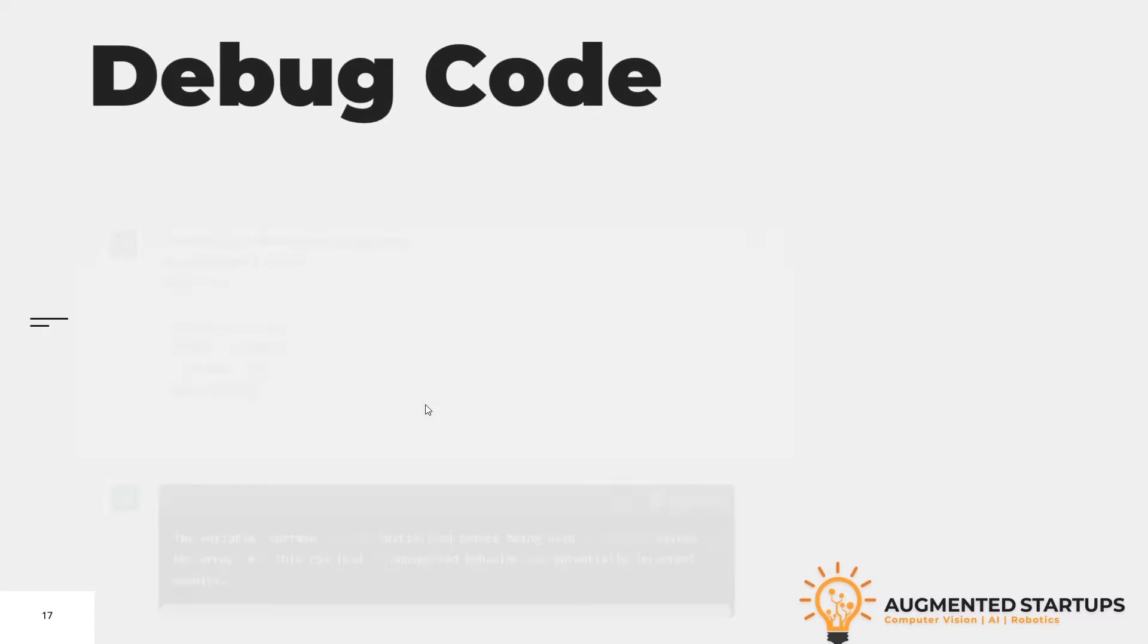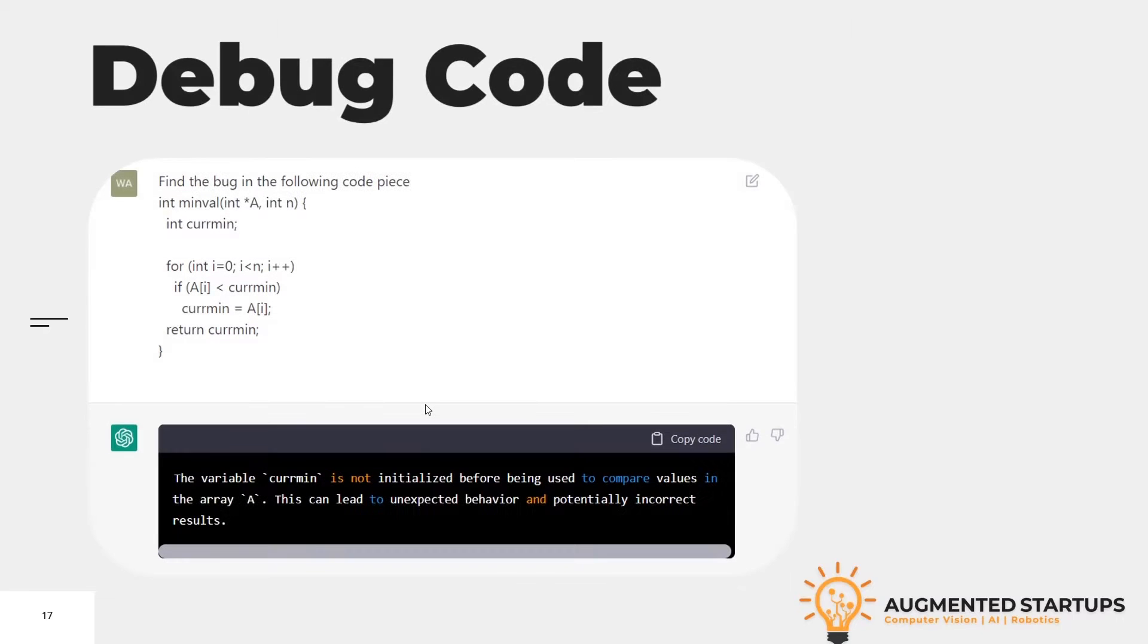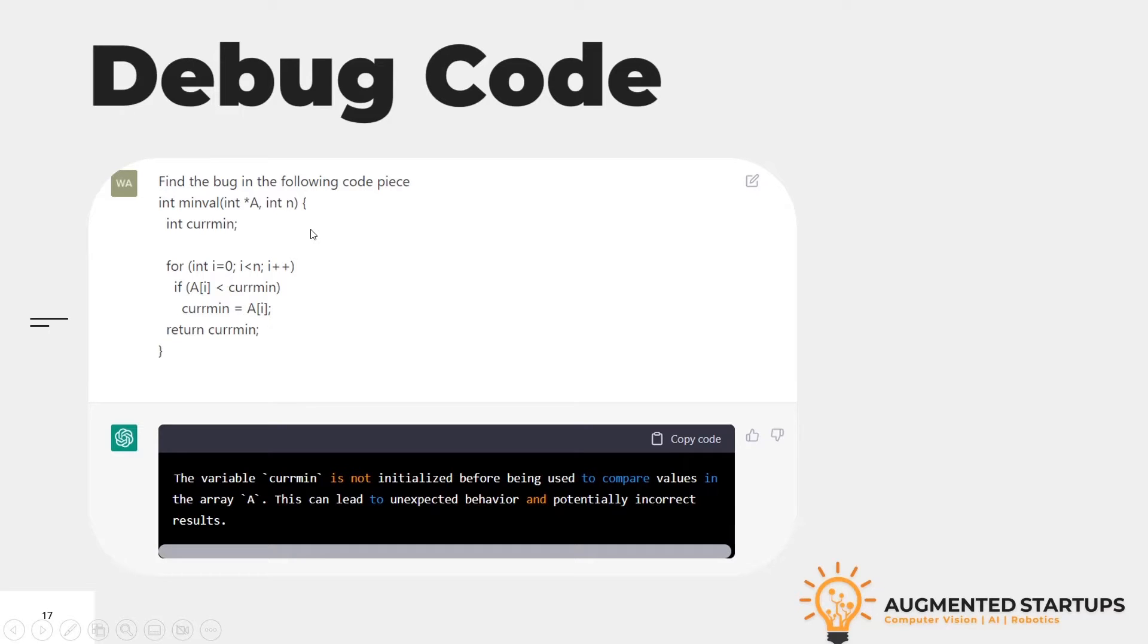This screenshot shows if we write this code: find the bug in the following piece of code, where we have a function. Inside the function, we have a for loop and some integer with the name Kerman. It will give us the details of the error.